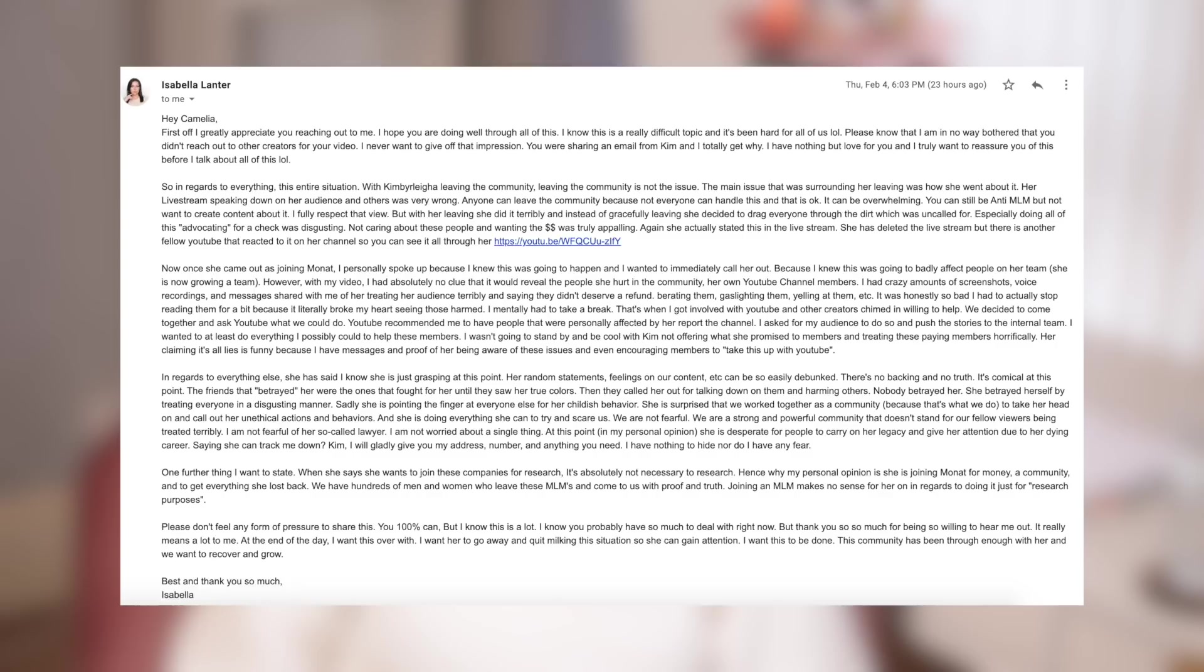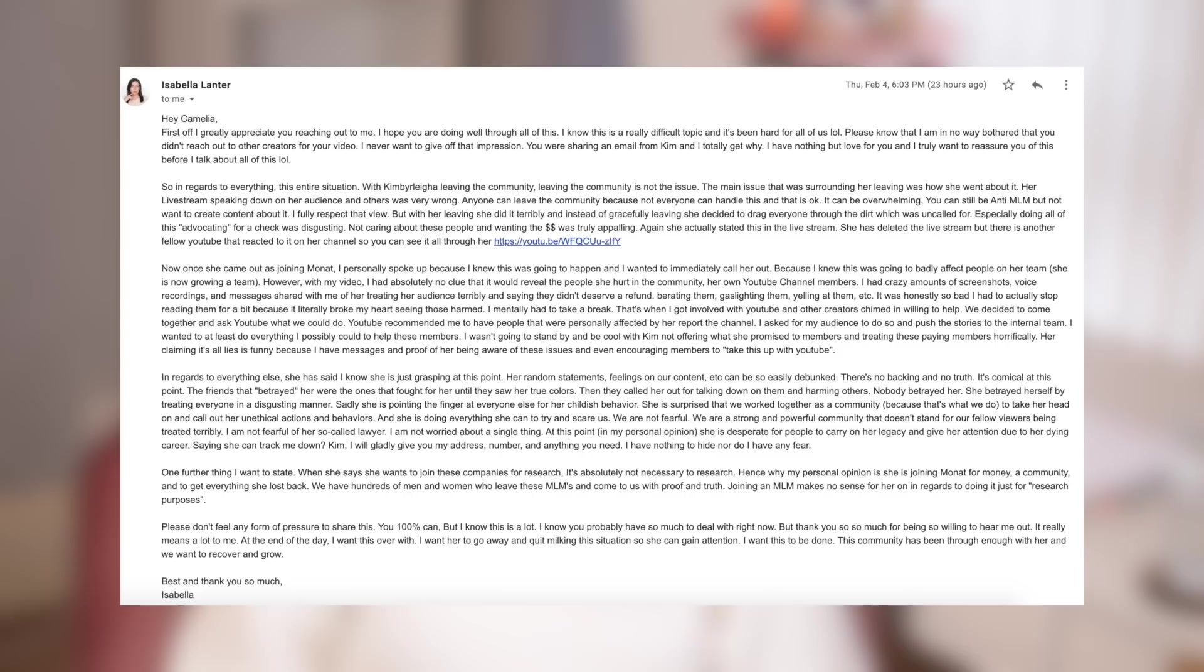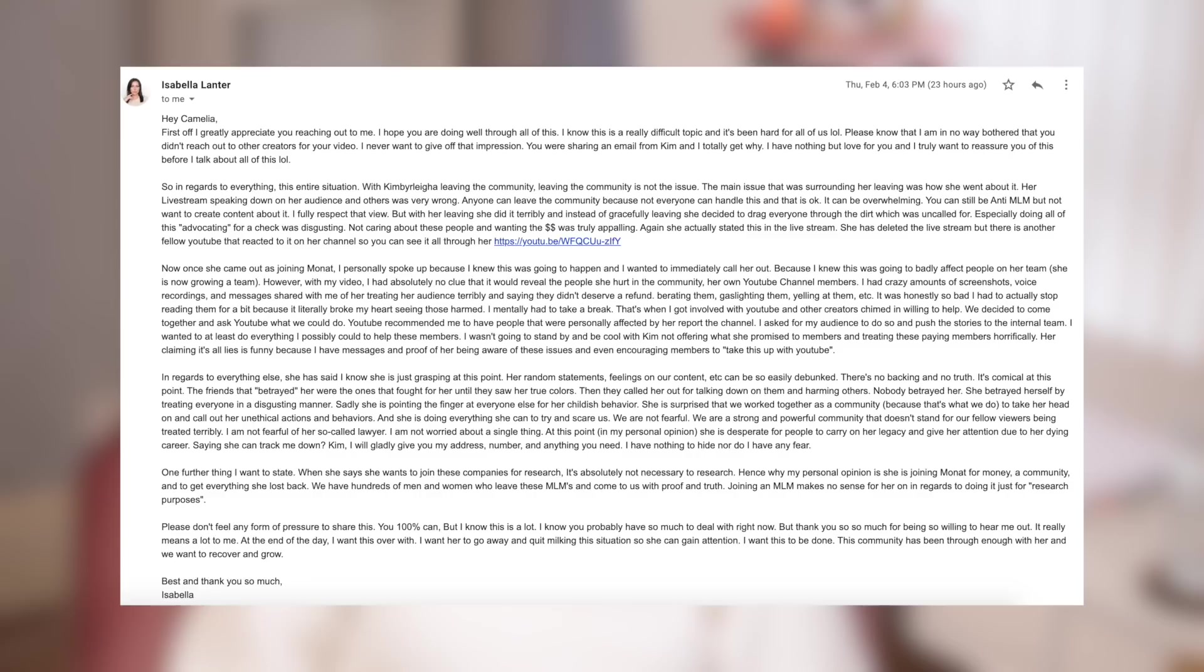That's when I got involved with YouTube and other creators chimed in willing to help. We decided to come together and ask YouTube what we could do. YouTube recommended me to have people that were personally affected by her report the channel. I asked for my audience to do so and push the stories to the internal team. I wanted to at least do everything I possibly could to help these members. I wasn't going to stand by and be cool with Kim not offering what she promised to members and treating these paying members horrifically. Her claiming it's all lies is funny because I have messages and proof of her being aware of these issues and even encouraging members to take this up with YouTube.